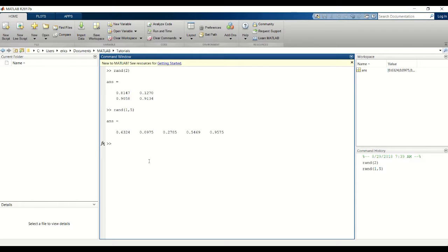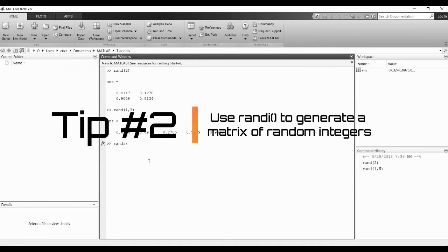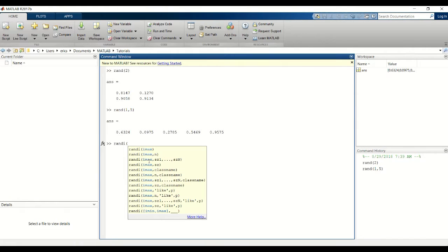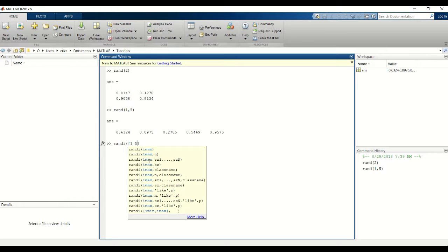To create a matrix of integers we use a function called RANDi. The first argument is your range in brackets, and we'll have a range from 1 to 5.